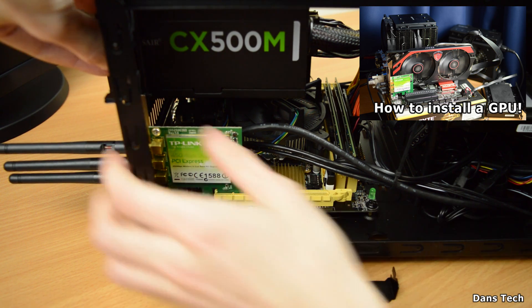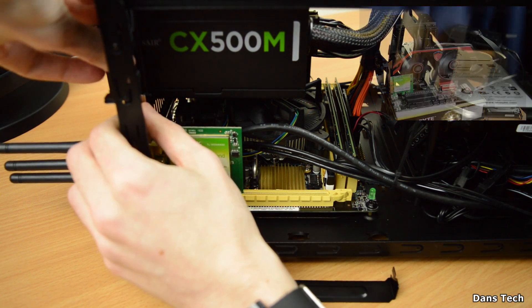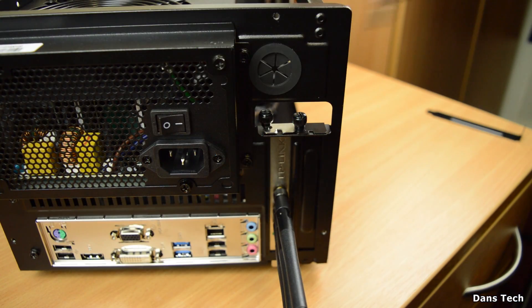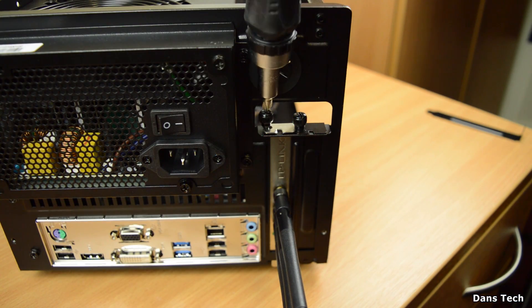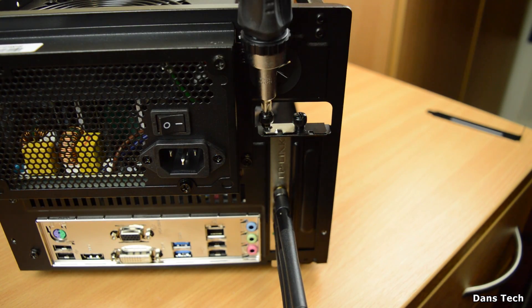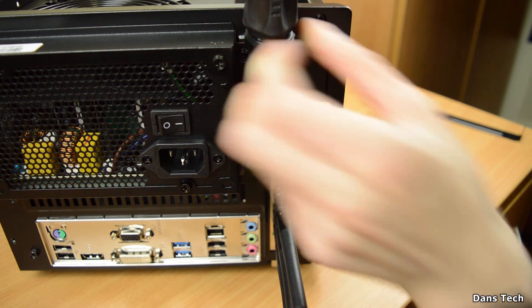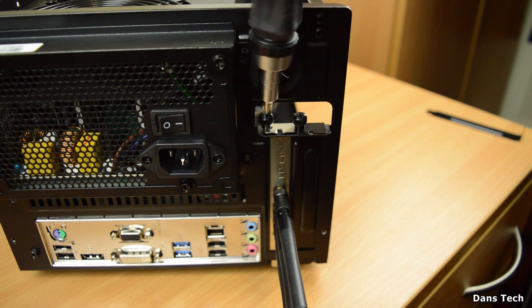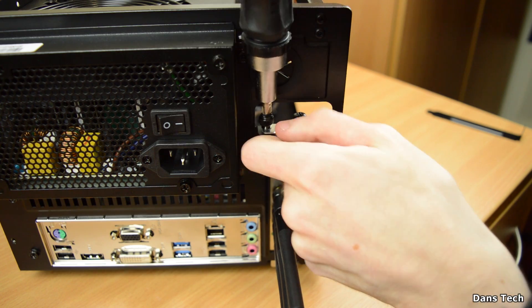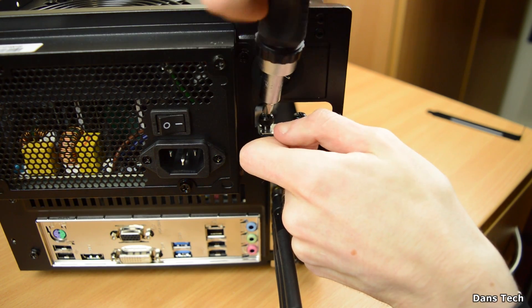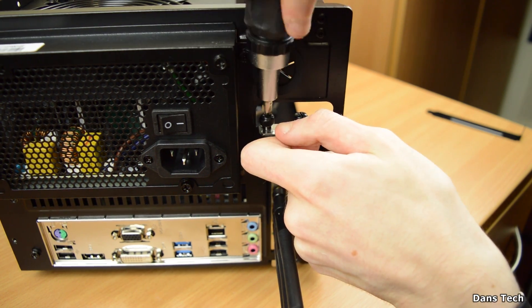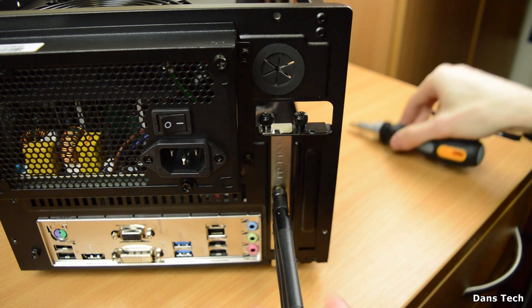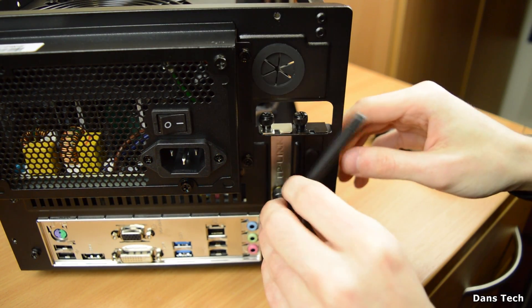And I will say, like all expansion cards, once you've inserted the cards, you want to screw this into the back of the case. Typically, I will say, graphic cards have two screws because they are dual-width and you'd be using one screw for something like a Wi-Fi card or a sound card like in this case.